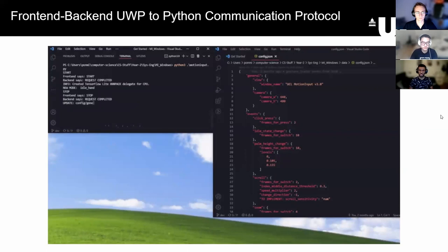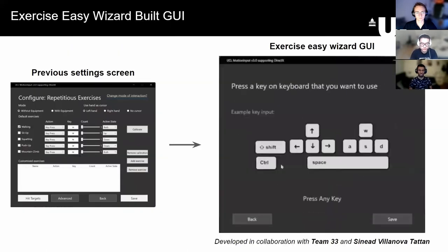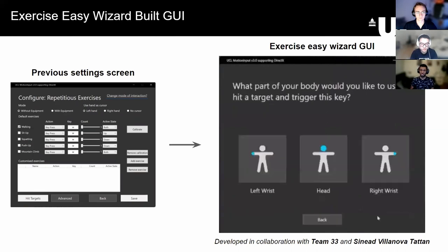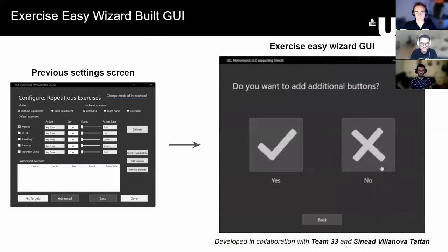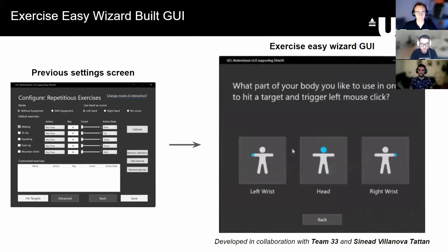To improve the user experience of the exercise module, we introduced a setup wizard with other teams. The mode effectively guides users to assign key inputs and mouse movements. The example GIF demonstrates the walkthrough of how users can use this.